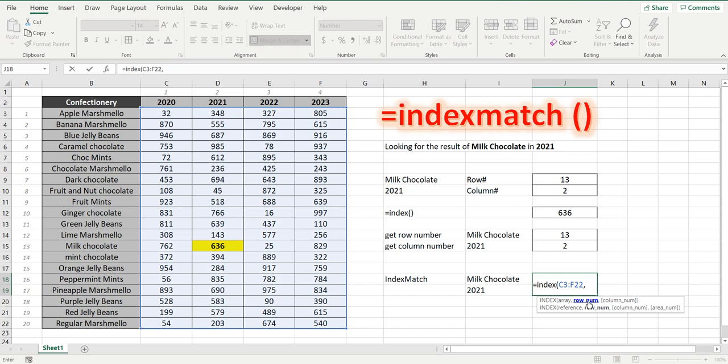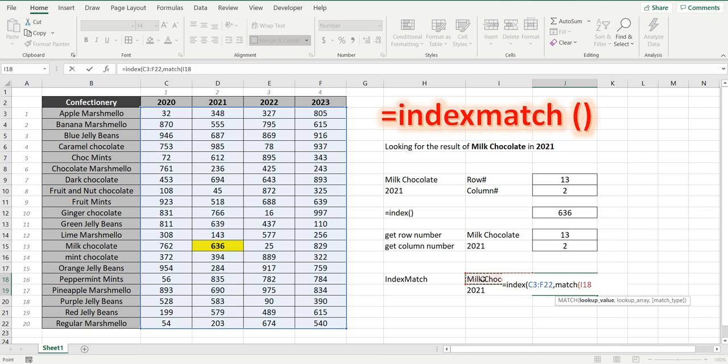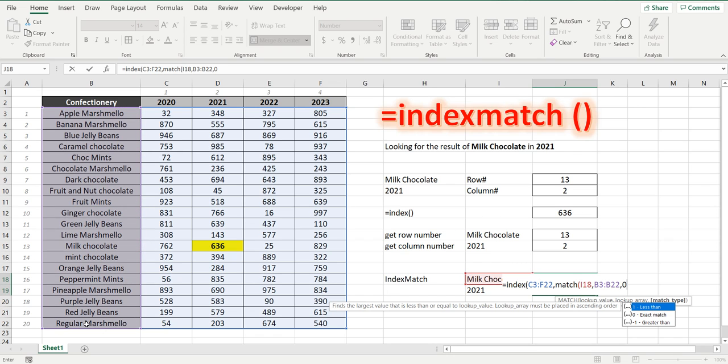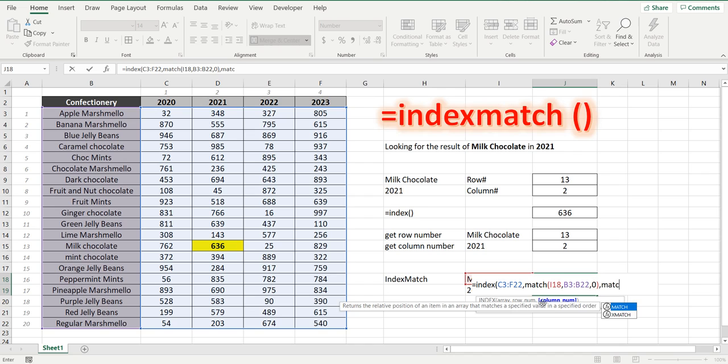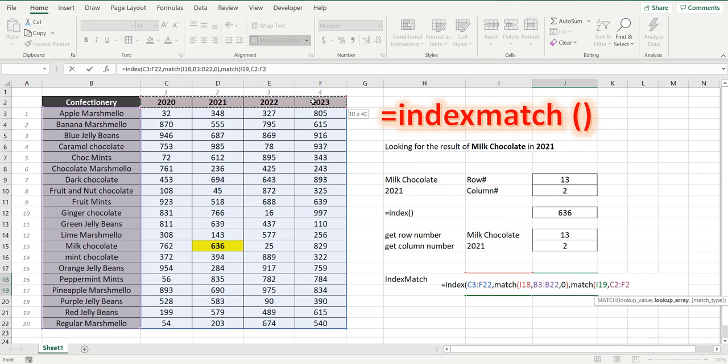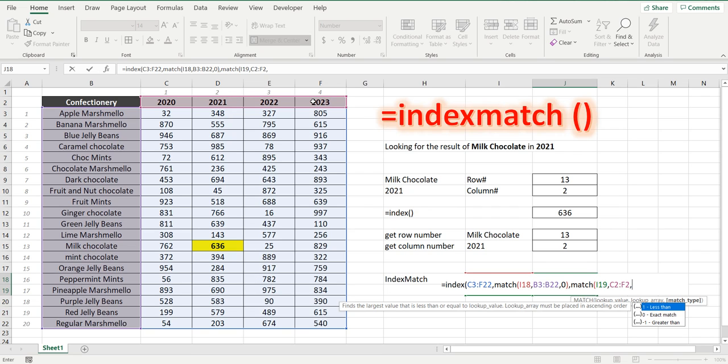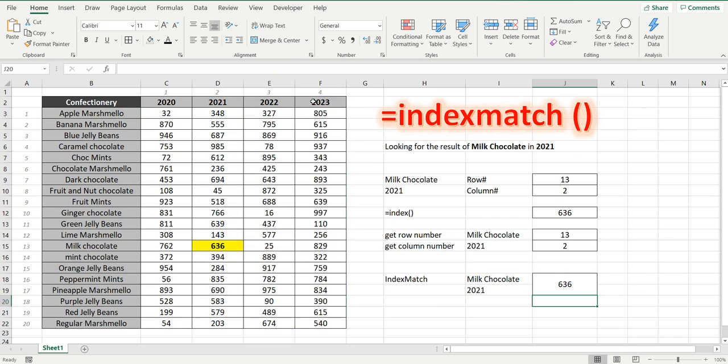So we'll do that by using the match formula that I showed you before equals match milk chocolate within the range comma zero because we want an exact match and the third part of the formula is the column number which is match again. This time we want to match 2021 or that cell within the range up the top comma zero for exact match close the brackets and to close the entire index formula close the brackets again and we get 636.